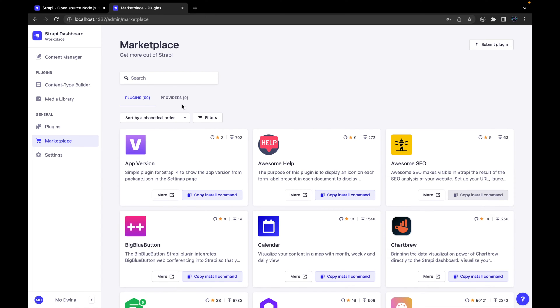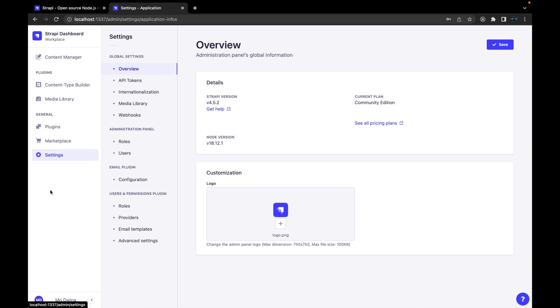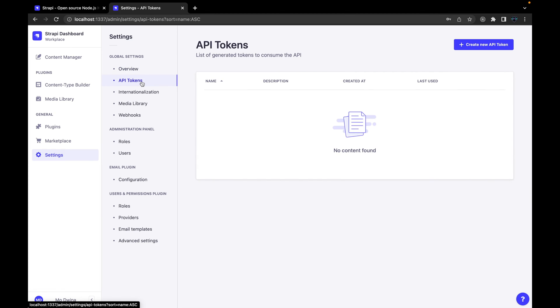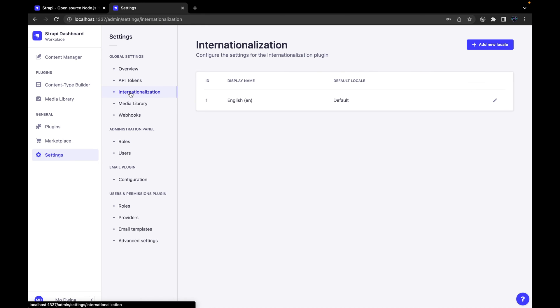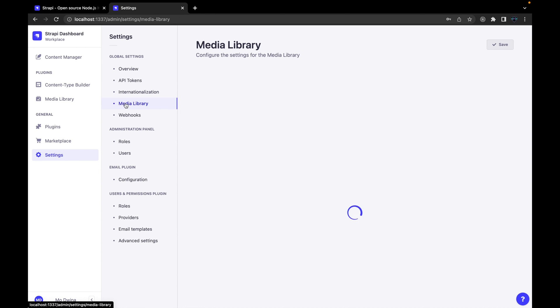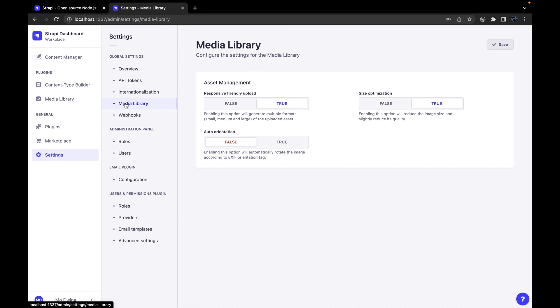And next, last one is Settings, which is the most important one and we are going to work a lot around this. First step, just a quick overview. API Tokens, this is to have a token in the future, for example if you need to add any token to your client API to protect your API. And here, Internationalization, for example this is just to translate for different languages, but for now default one is English. And Media Library, just settings for the media, files, and images.